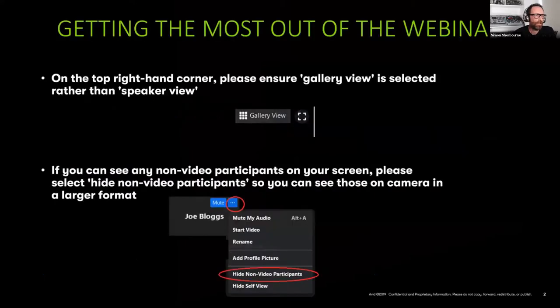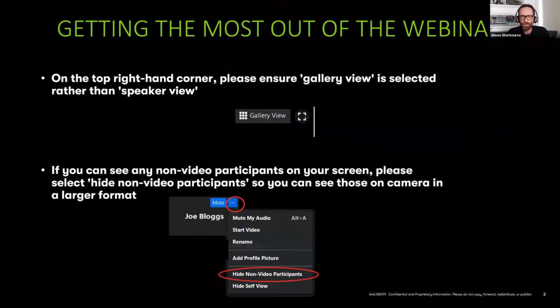On Zoom, if you choose the gallery view rather than the speaker view, you'll be able to see both Nick and me at the same time. We won't just keep flashing up and down.